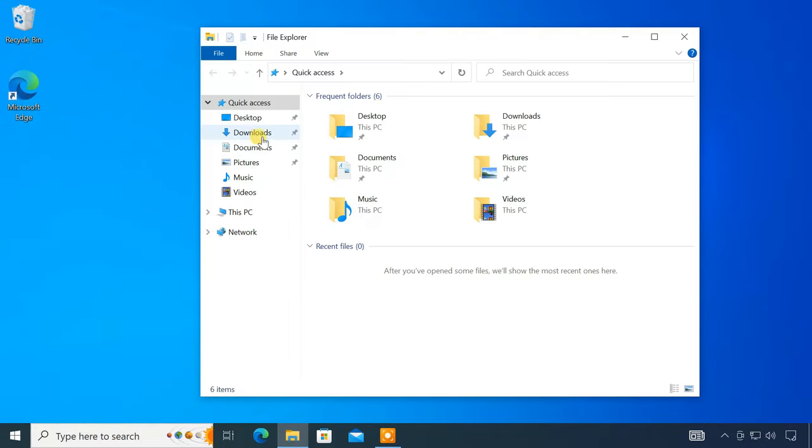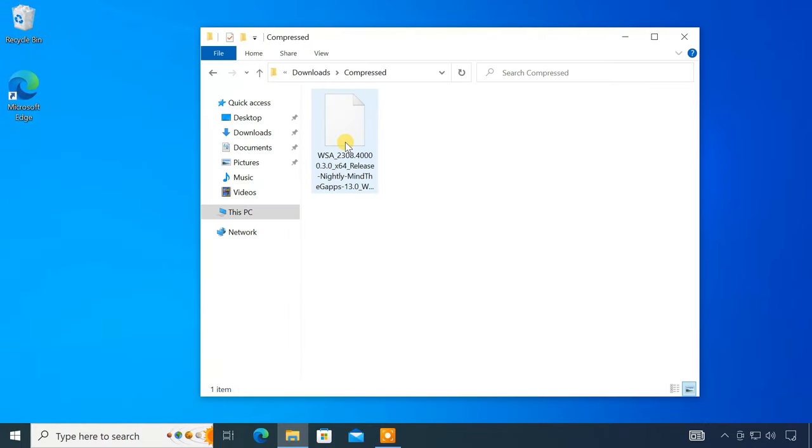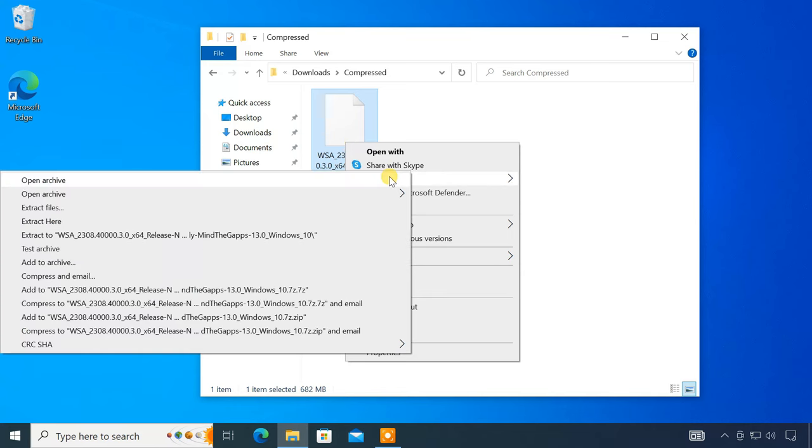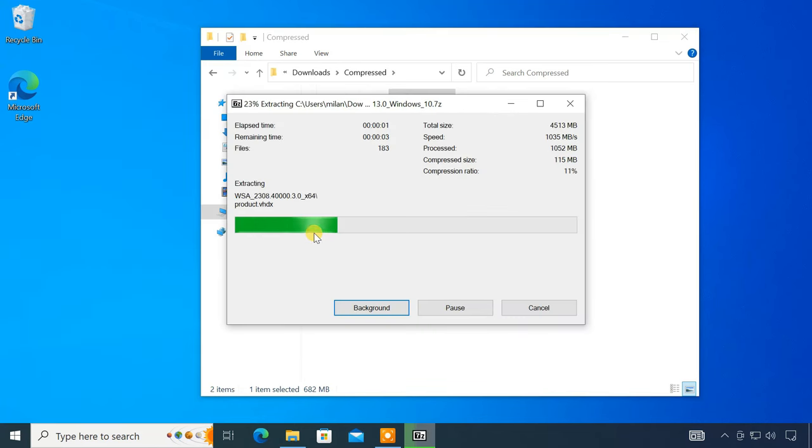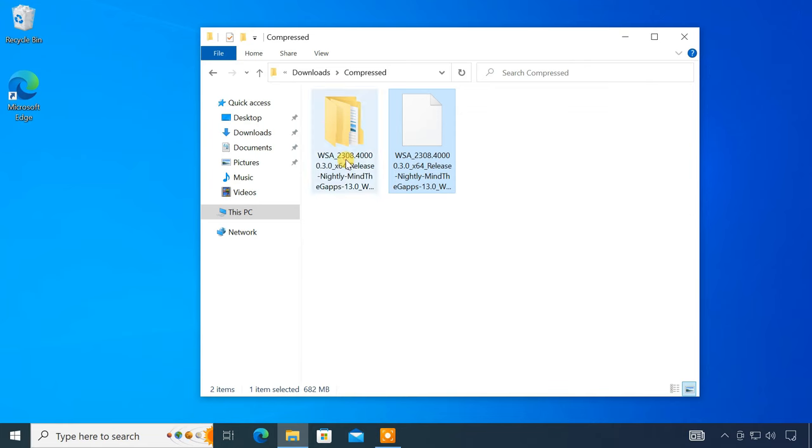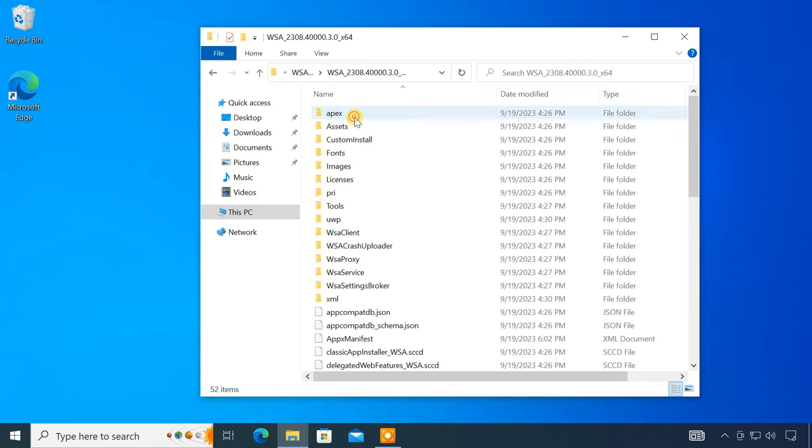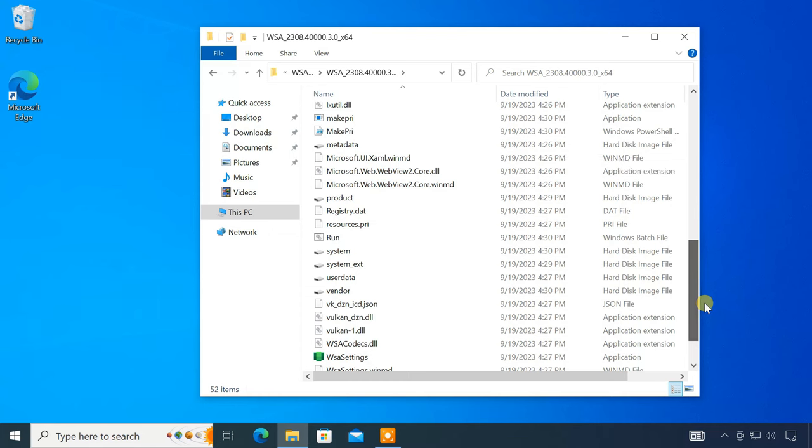After downloading, extract the zip file using 7-zip or Winrar. Now, open the WSA folder and double-click run.bat file to install WSA on your system.